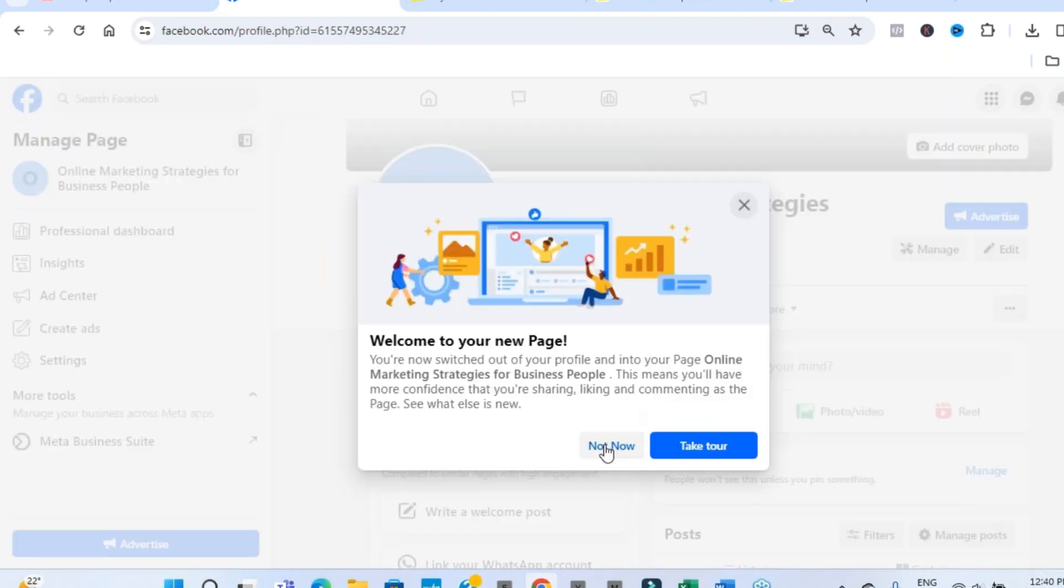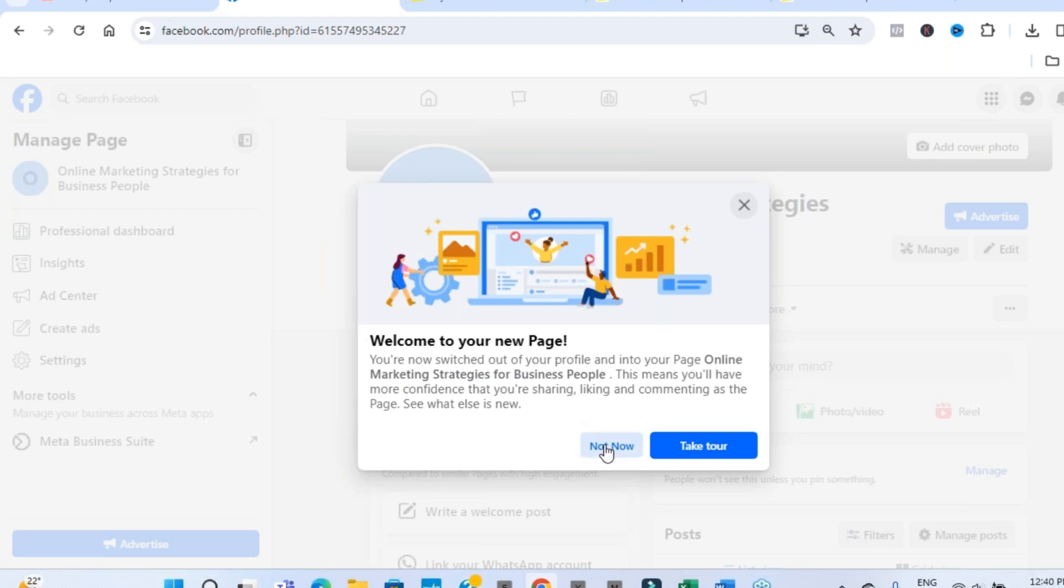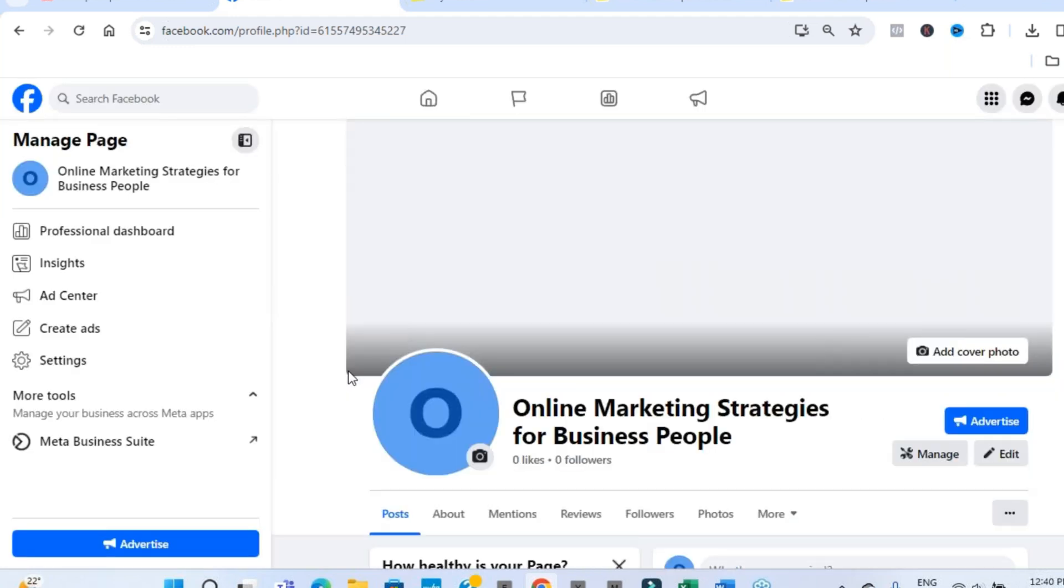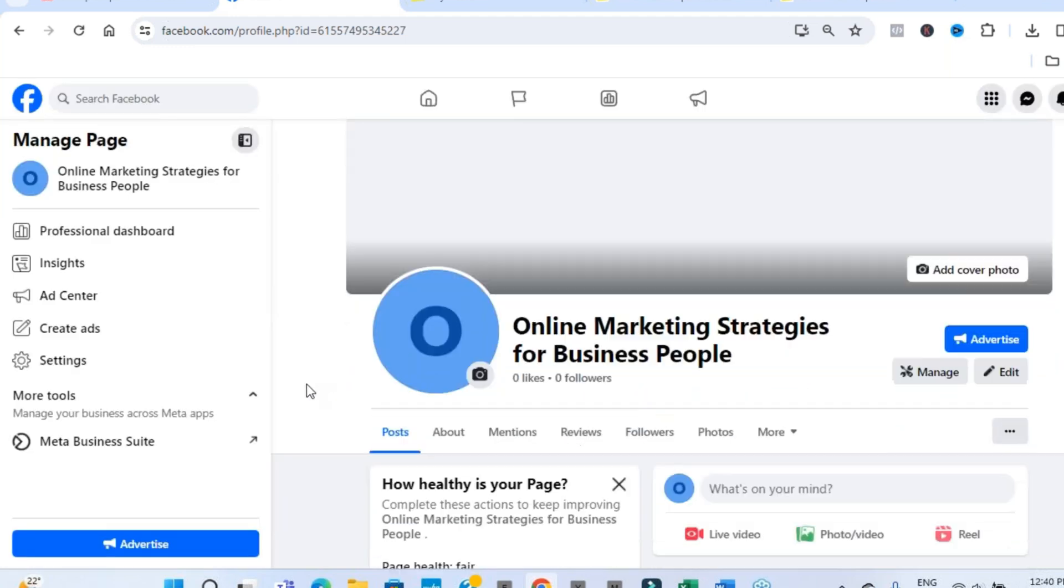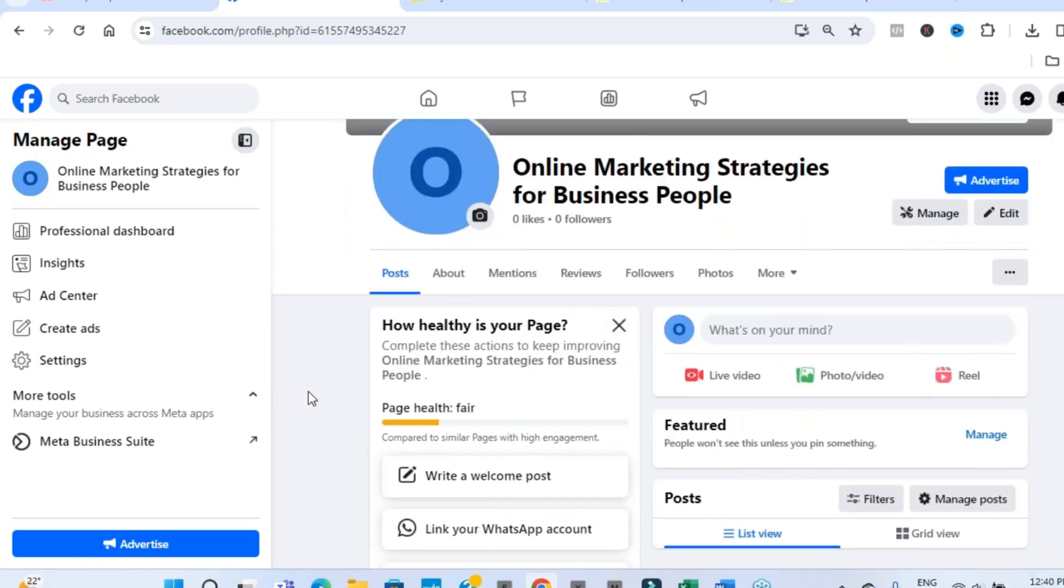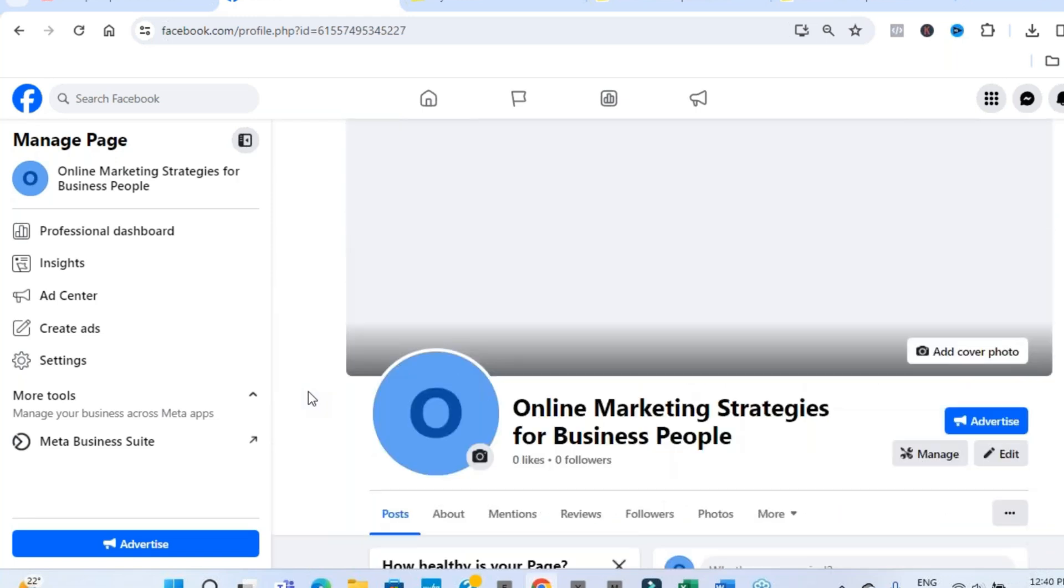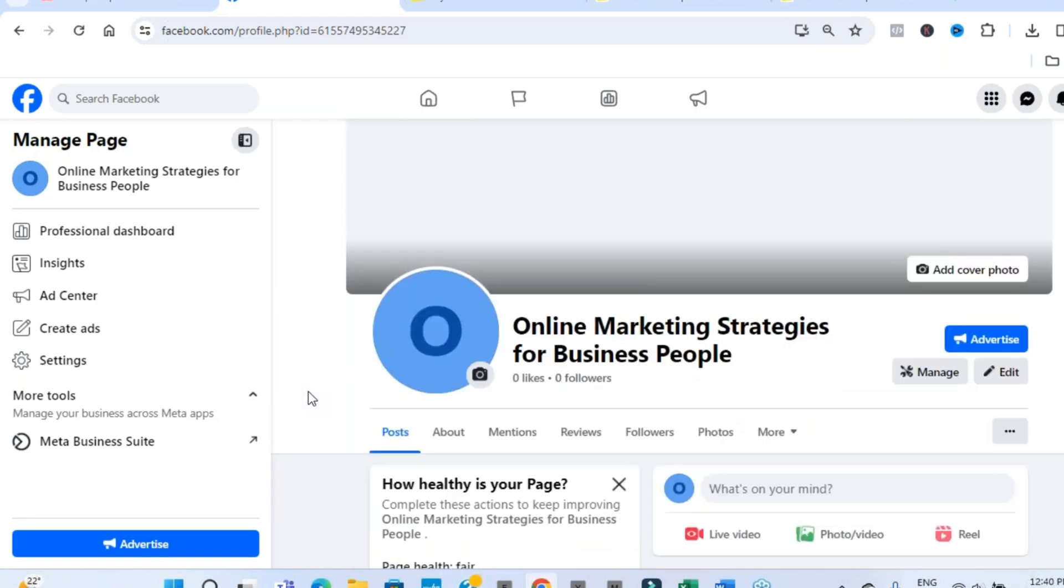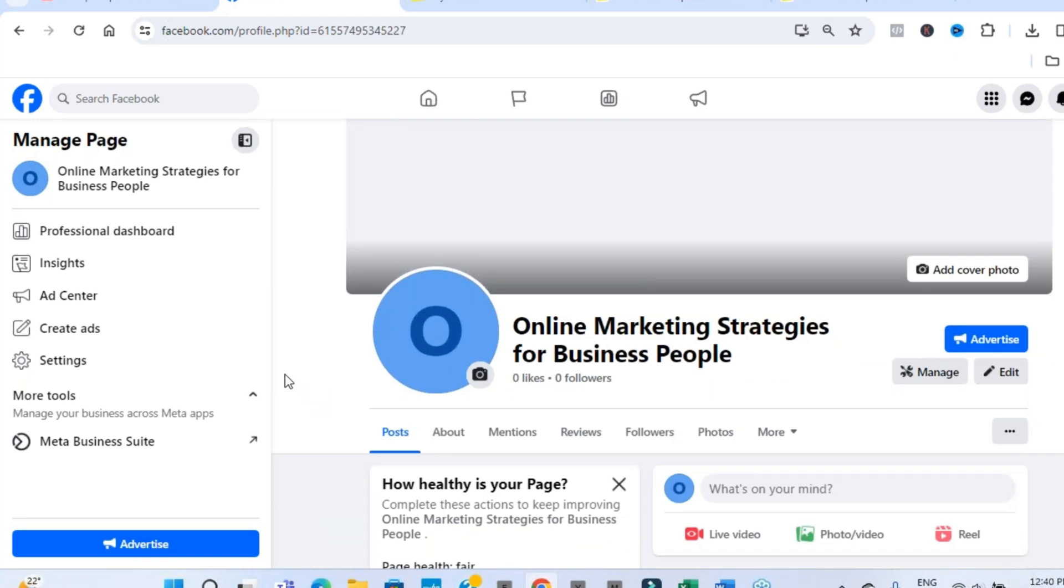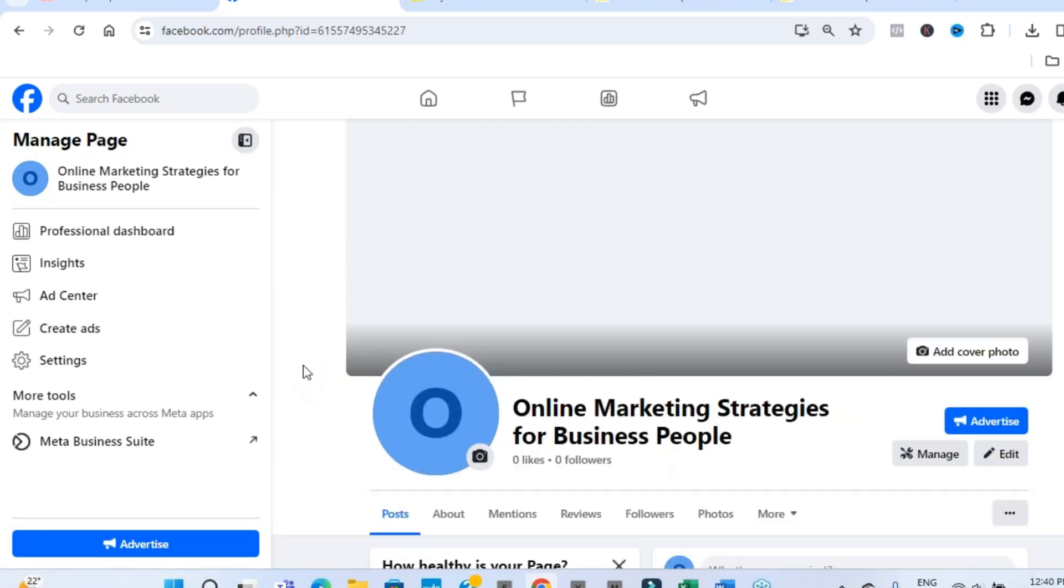And it says welcome to your new page. Do you want to take a tour? Well, let's click not now. And this becomes the base and the template for our Facebook business page. And then from here, we can now start optimizing it for success. So it really stands out and stops the scroll. Helps promote your business. Helps make sales. Helps turn you into an online superstar maybe as well.